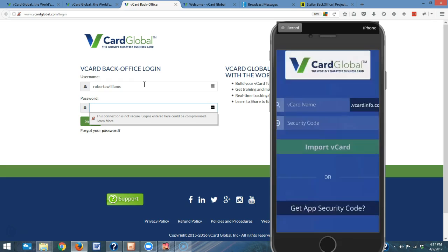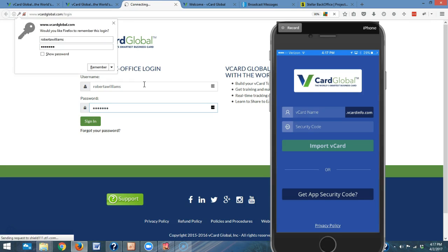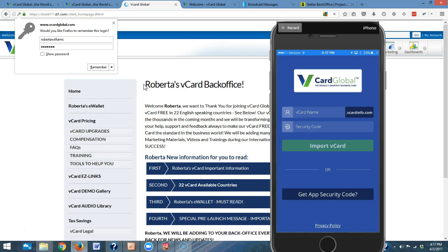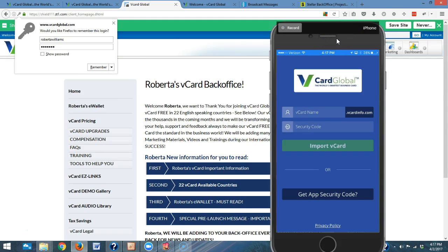What it does is it allows you anytime you need to change your device or get a new phone, when you log in again using the security code all of your contacts are saved for you. So that's why you want to use this.